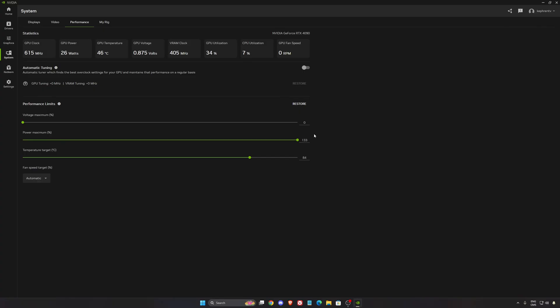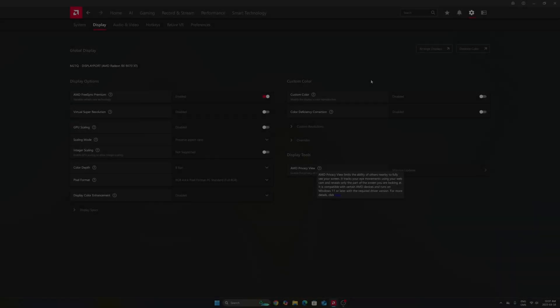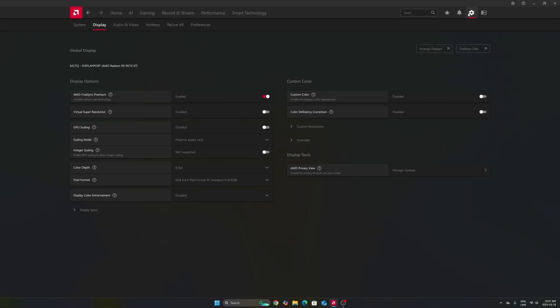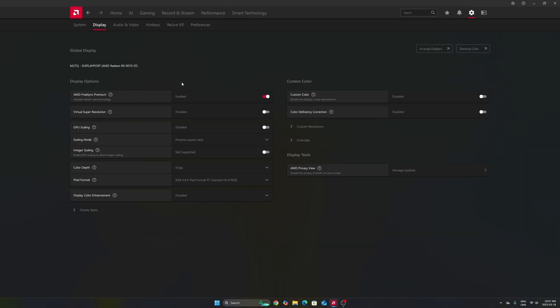Now for Radeon settings. Go to settings, display first. Make sure you're using FreeSync if you have a monitor compatible with it. You're going to synchronize your GPU with your monitor. Really important to use that.